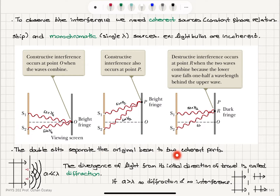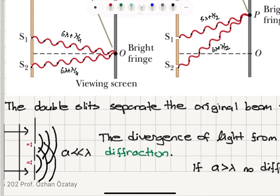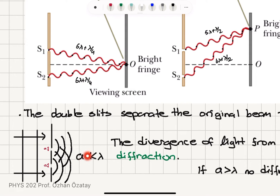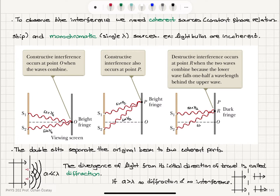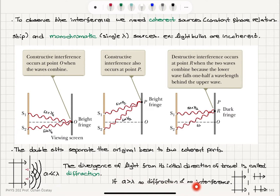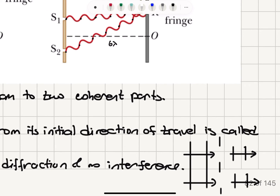The double slits separate the original beam into two coherent parts. When the slit opening is much less than lambda, Huygens' principle tells us that wavelets are produced — the plane wave diverges into spherical waves, a phenomenon called diffraction. If the slit width A is greater than lambda, there will be no diffraction and no interference, because the ray approximation holds and the wave fronts remain planar on the other side.